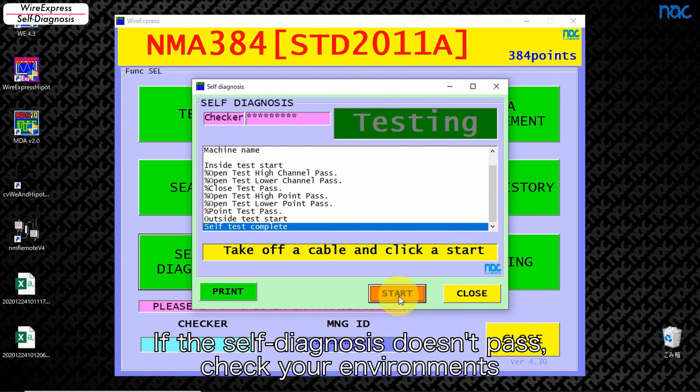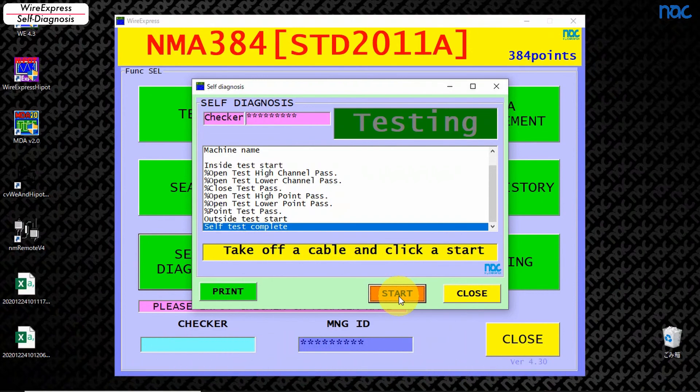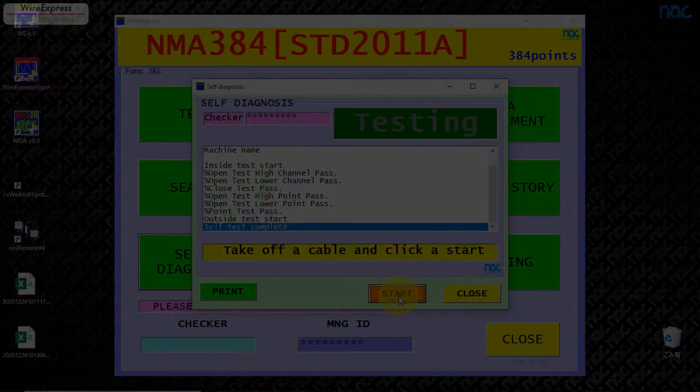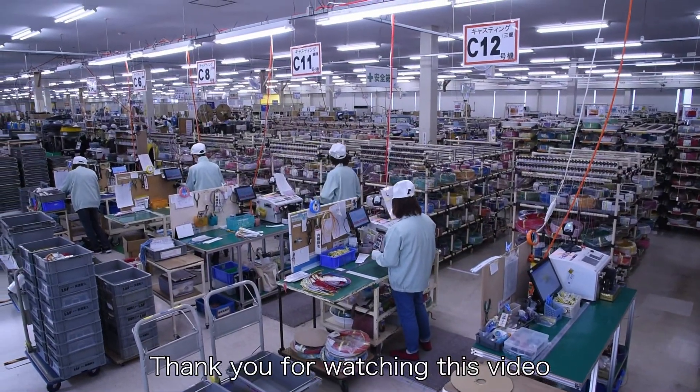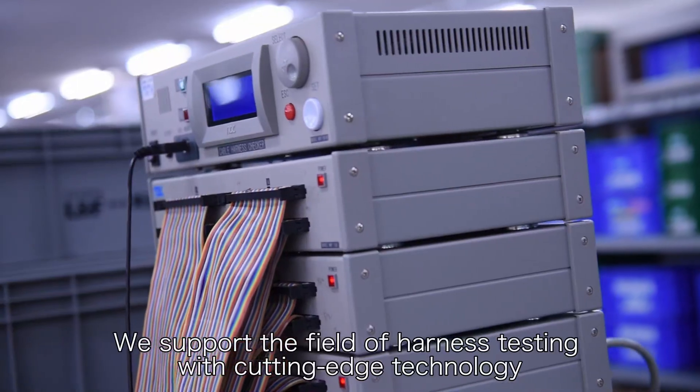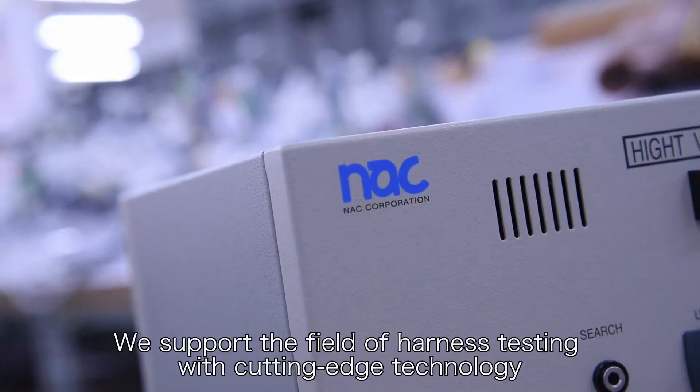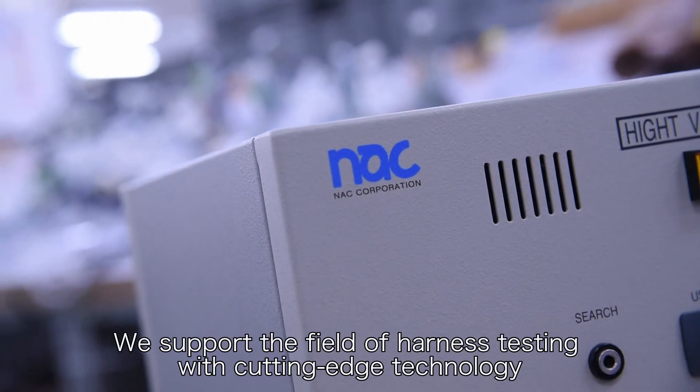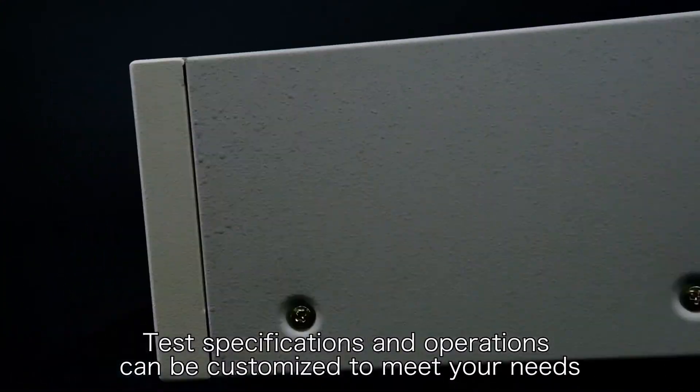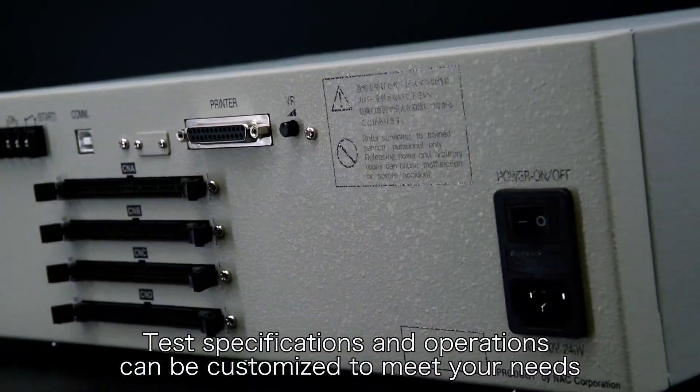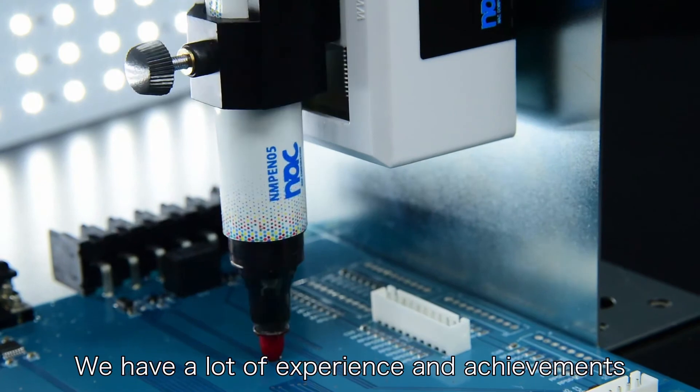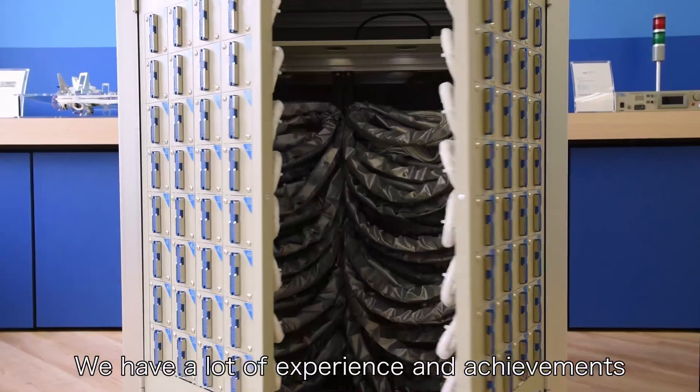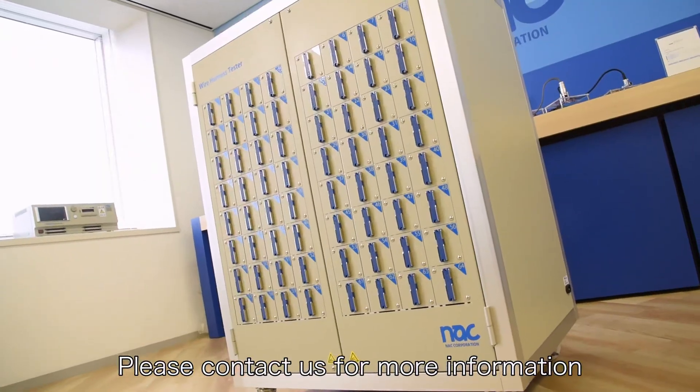We support the field of harness testing with cutting-edge technology. Test specifications and operations can be customized to meet your needs. We have a lot of experience and achievements. Please contact us for more information.